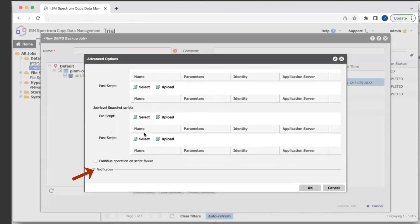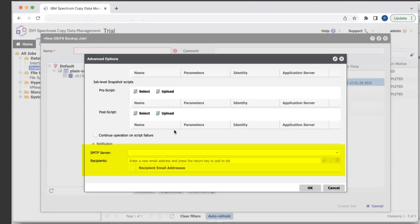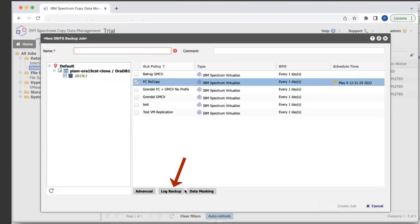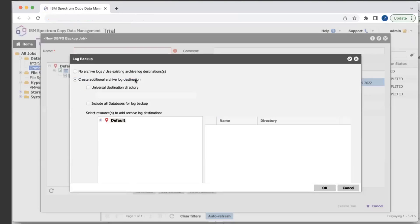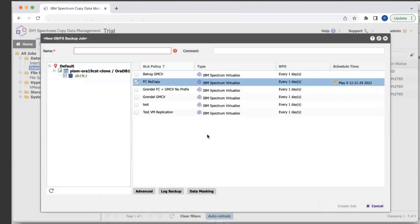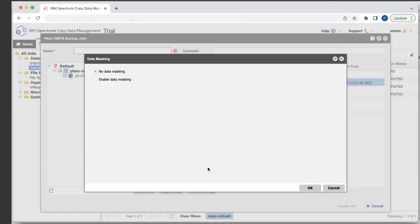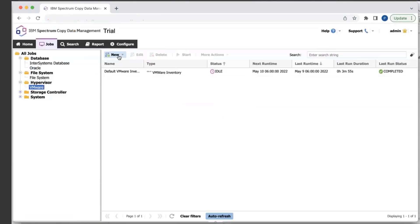In addition, there's also a notification option where you can get email alerts for your jobs. For specific applications such as Oracle, SQL, and SAP HANA, you have the option of performing log backups, and this will allow CDM to take a snapshot of the log directory. For Oracle, there's also an option for data masking — if you enable data masking, you just have to provide a third-party masking routine.